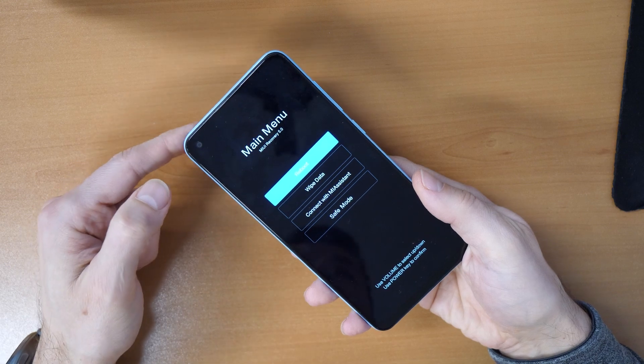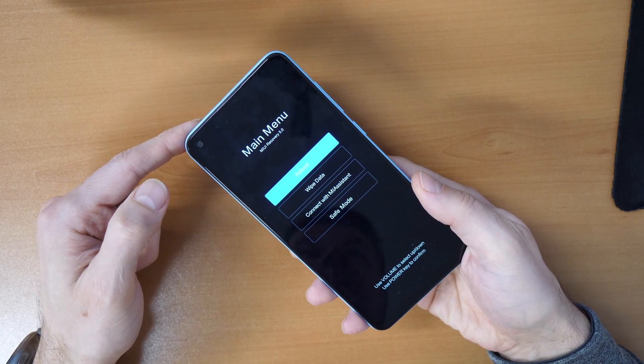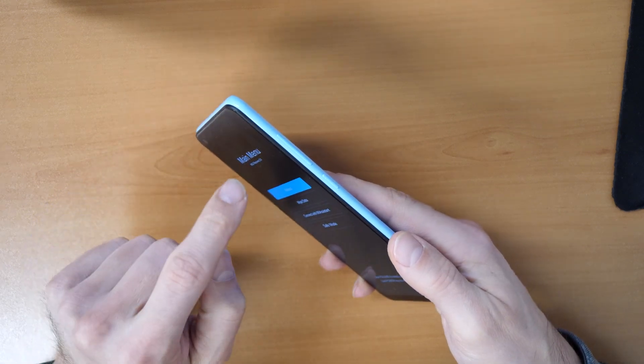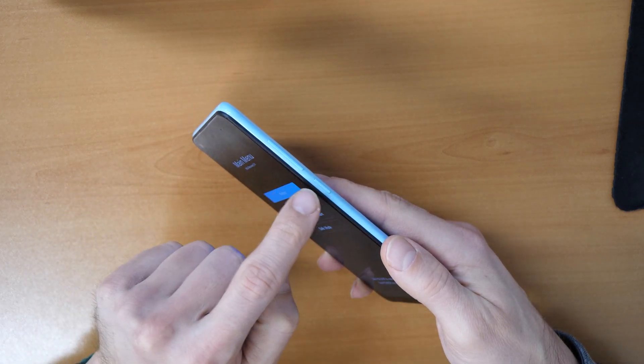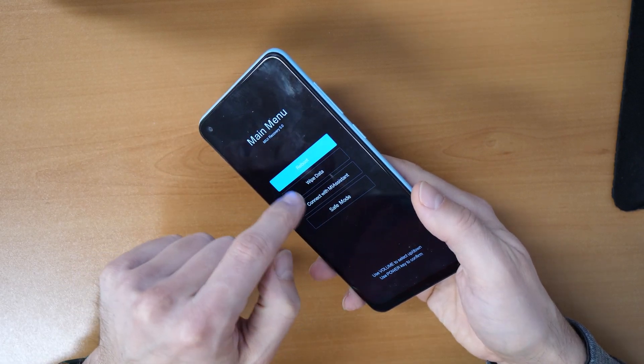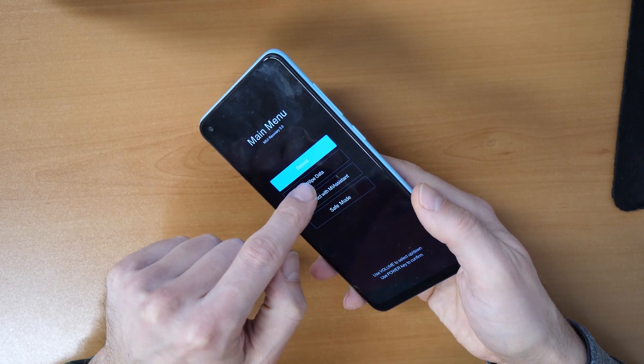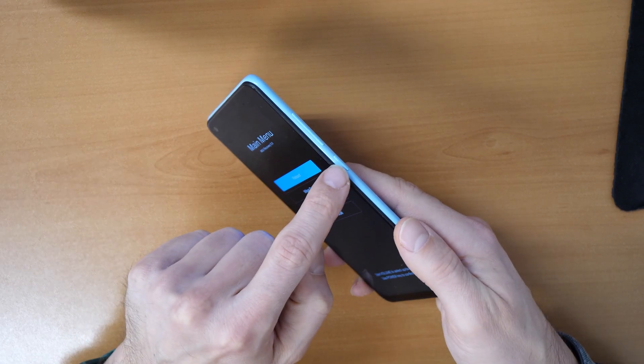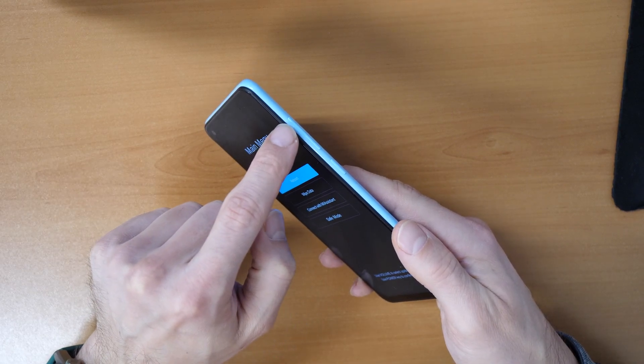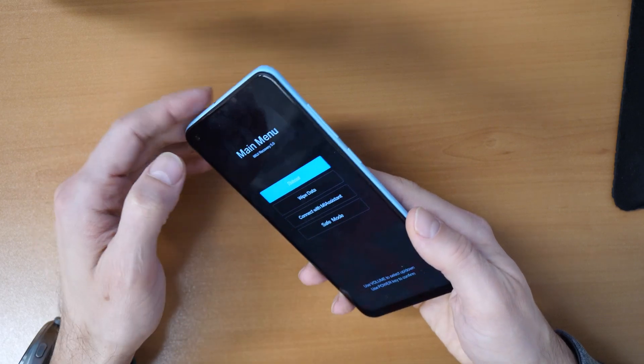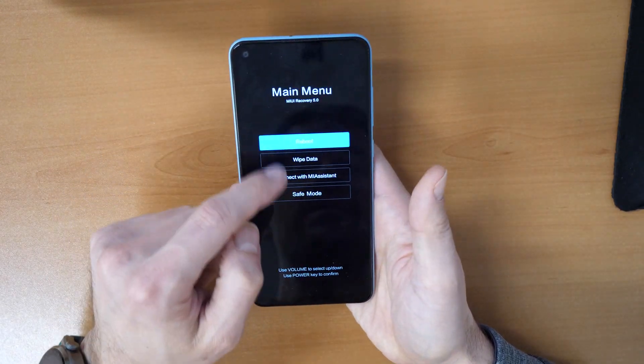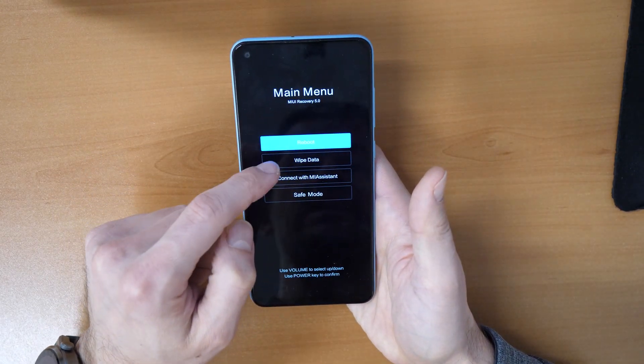So now we came into the recovery menu. So the keys are volume up and power button. Once you see the Mi logo, release power button but keep holding volume up button. All right, so once you are here in the recovery menu.